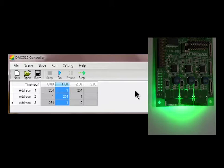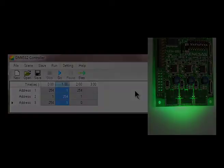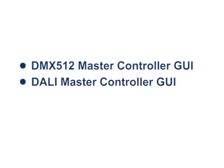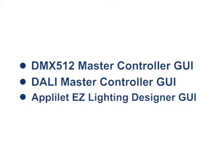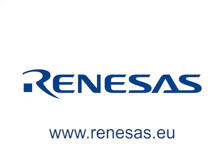We've gone through three GUI tools for lighting development including the DMX Master GUI tool, the DALI Master GUI tool and the APPLILED EZ GUI tool for designing LED driver systems with the Renesas microcontrollers. All of the three tools are available free for download on Renesas website. Thank you for listening.